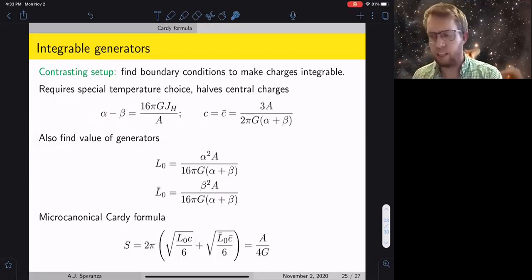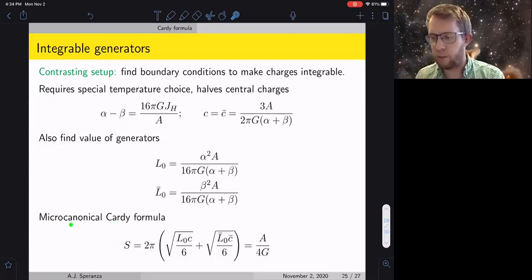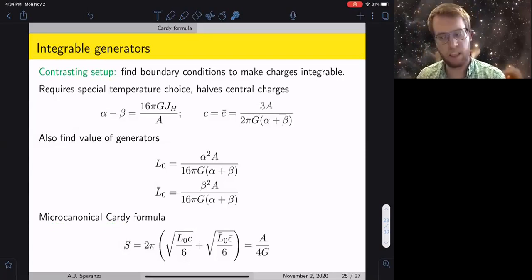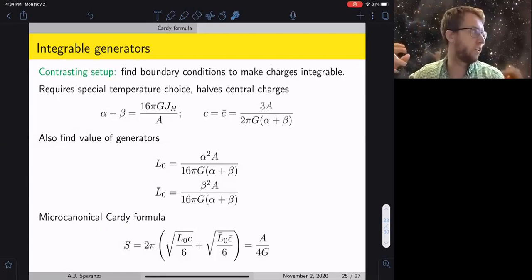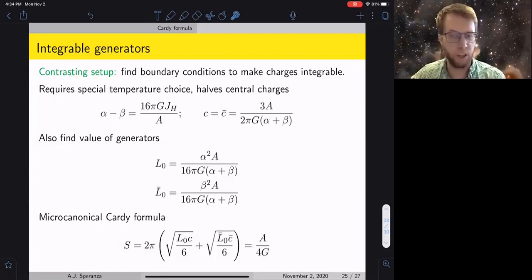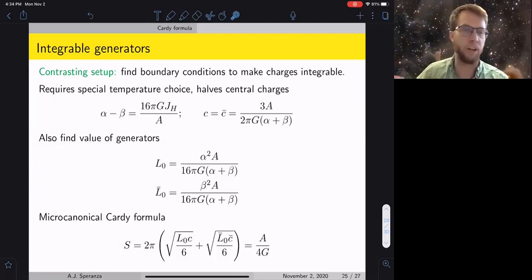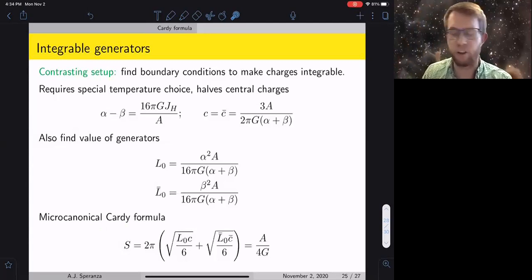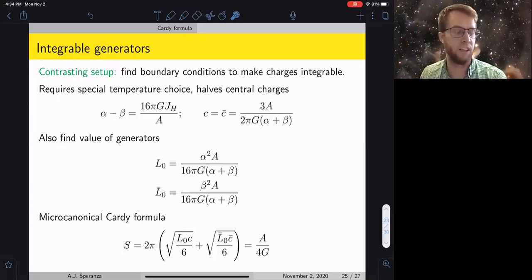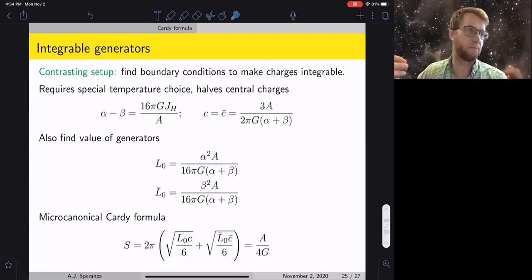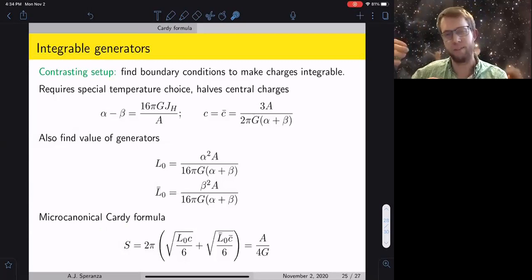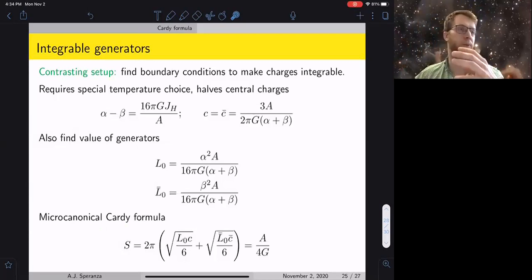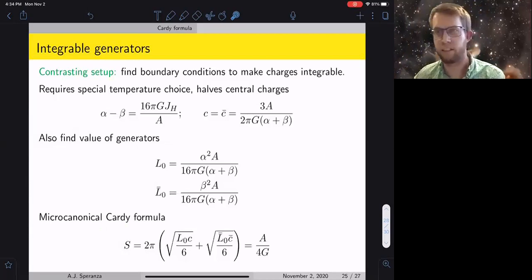The fact that the micro-canonical Cardy formula works in the integrable case makes sense because you need a closed subsystem for a micro-canonical ensemble, whereas the canonical Cardy works more generally since the canonical ensemble has a system coupled to a thermal bath — which is the setup where we allow fluxes out of the region.